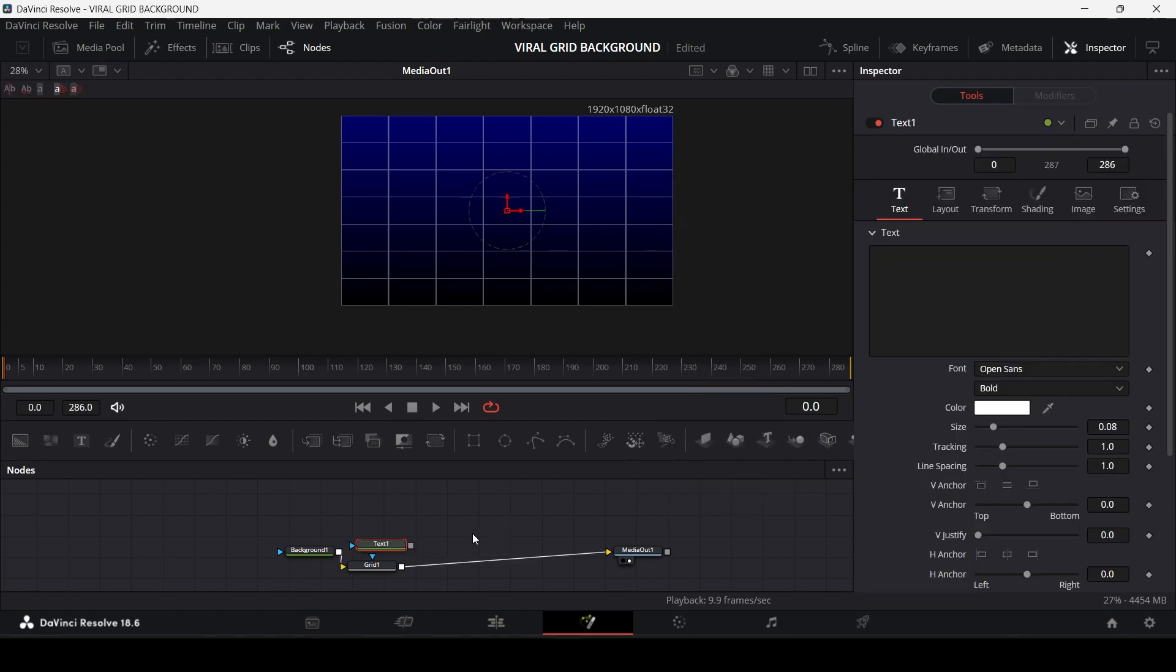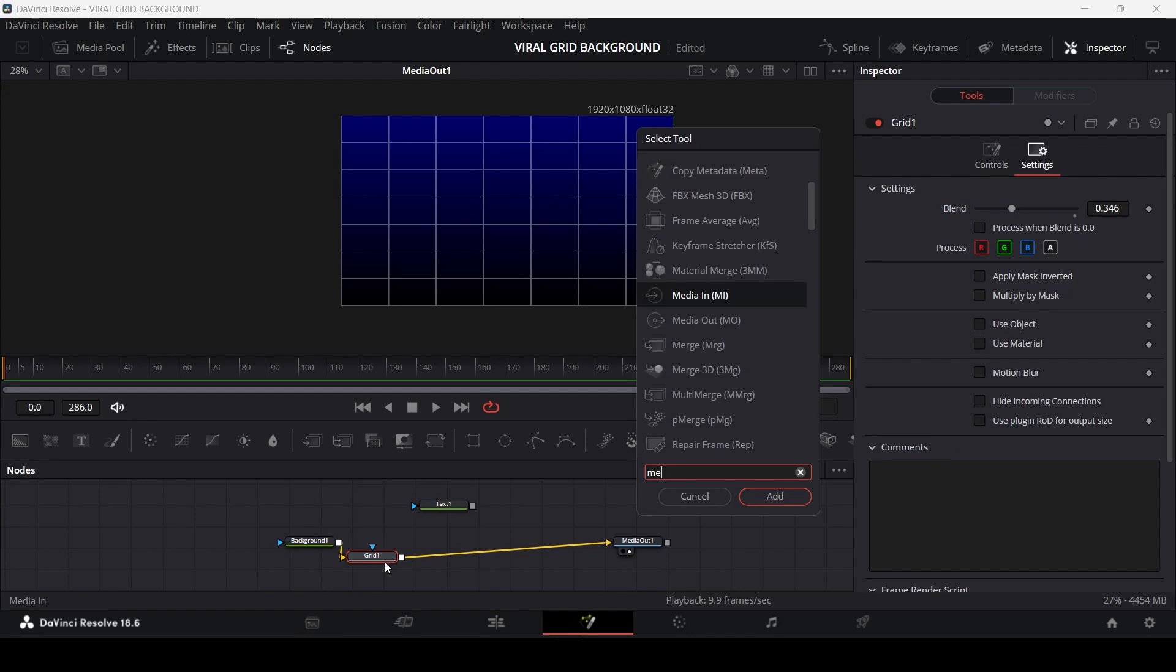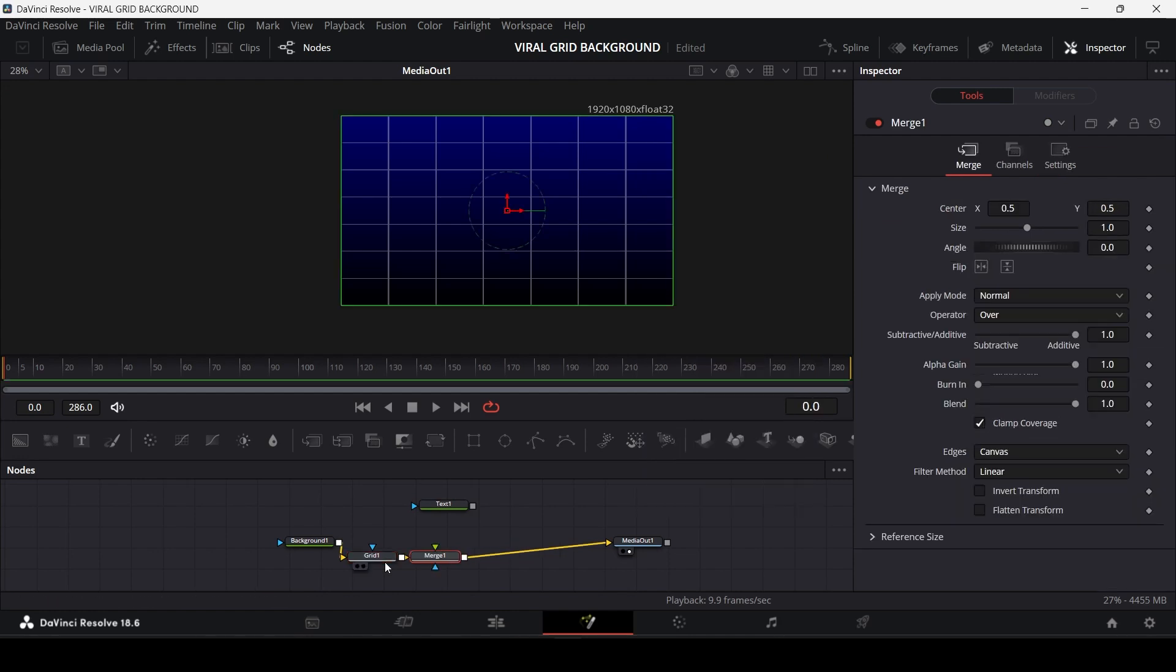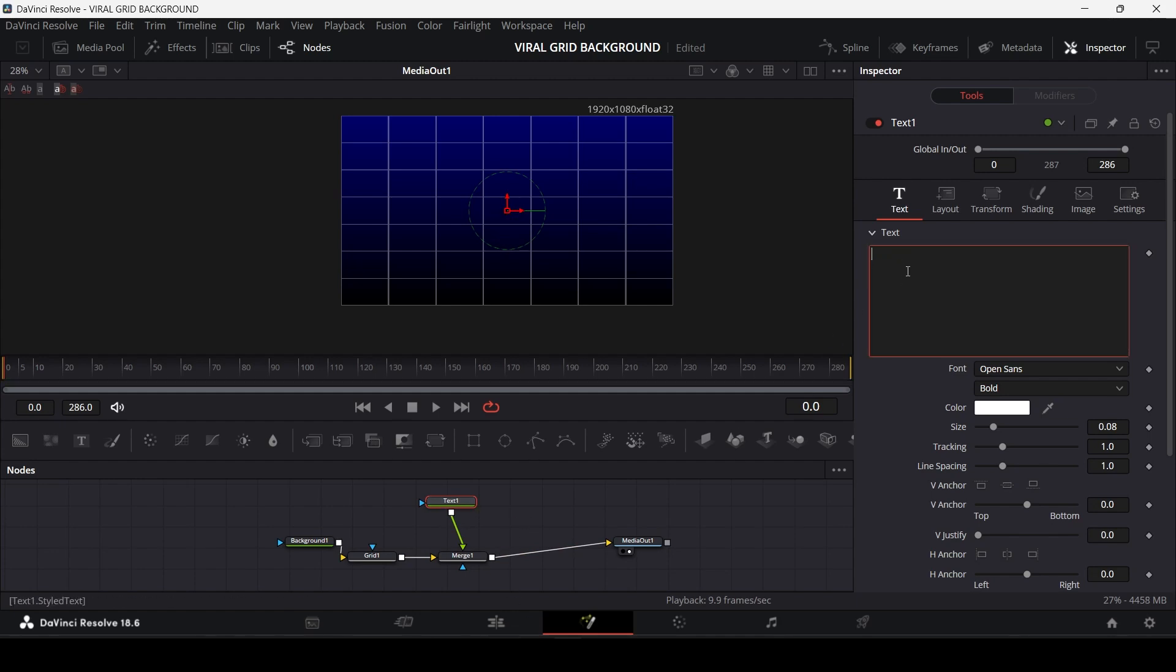Now click on the grid node and add a merge node. Connect the text node to the merge node. Now to create a dotted line, we will add dash symbols over here—a lot of dash symbols actually.